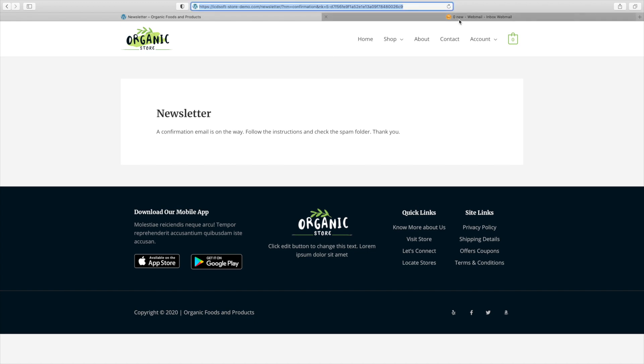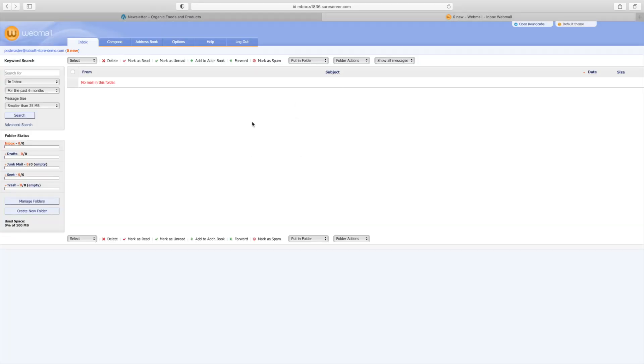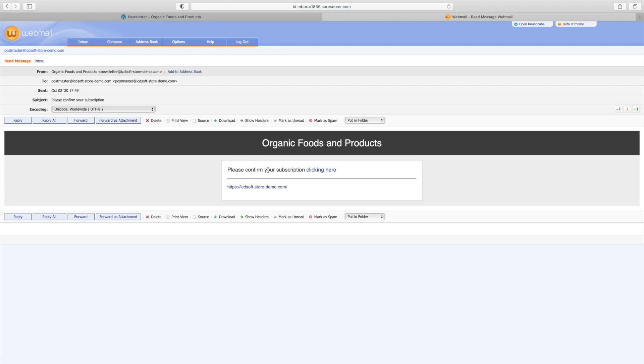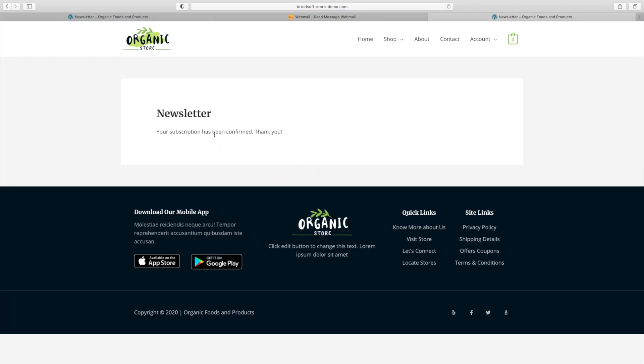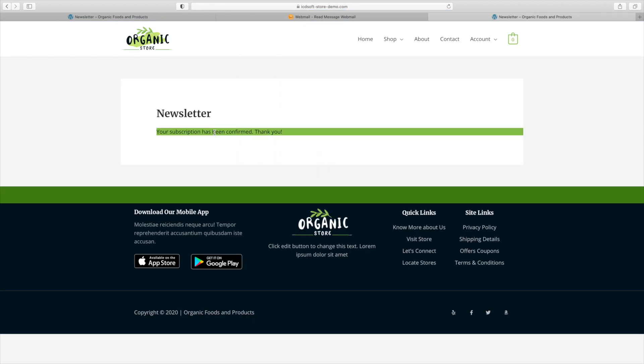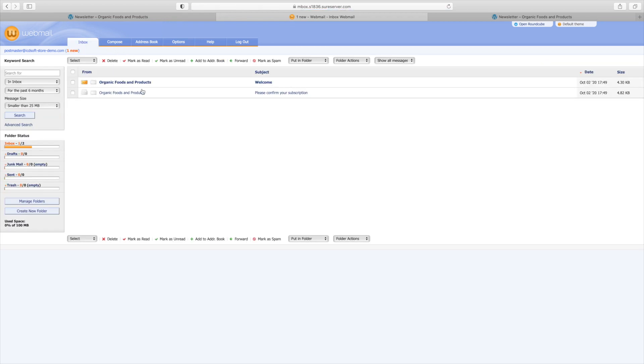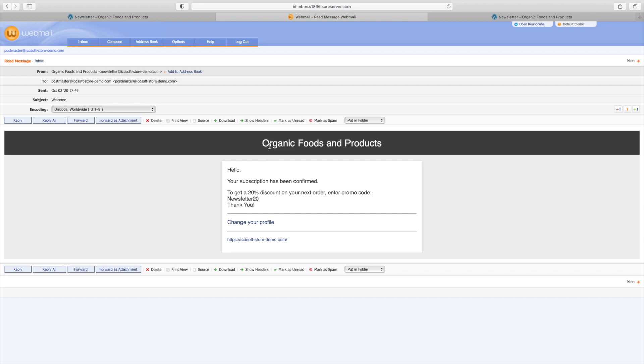Let's check out our postmaster mailbox and you can see the message there. It's from organic foods and products just as we set it up. The subject is please confirm your subscription. Open it and you can see the text please confirm your subscription by clicking here. Let's confirm it. Your subscription has been confirmed and now we should receive the actual welcome email with the 20% discount coupon. There it is to get a 20% discount on your next order enter promo code newsletter 20.